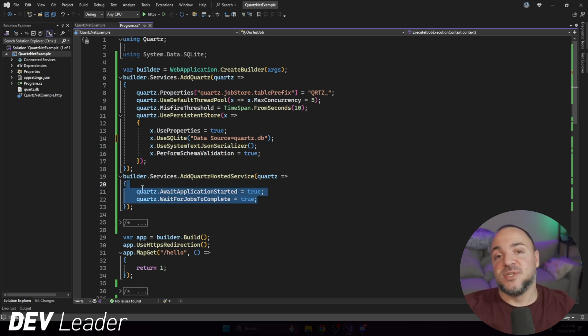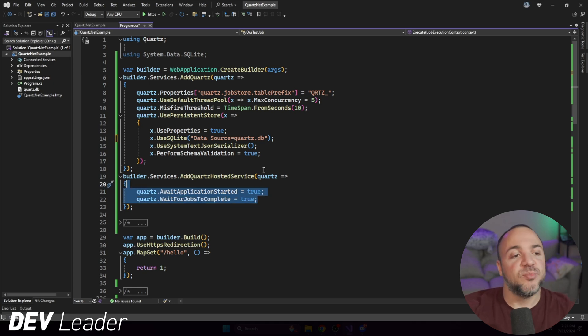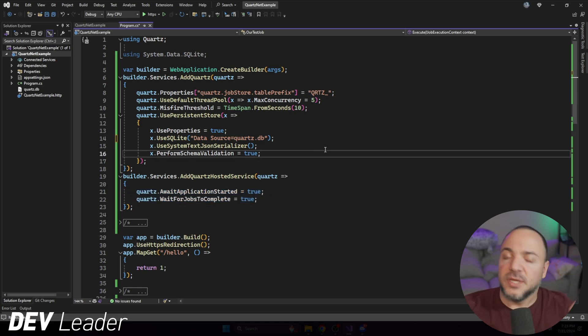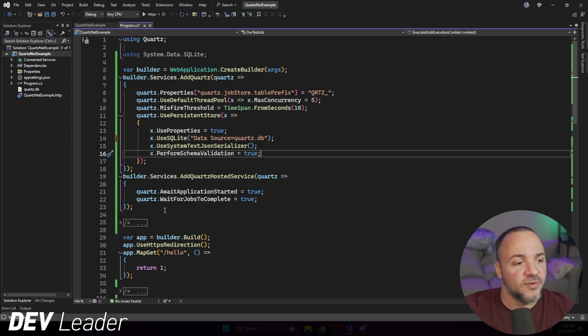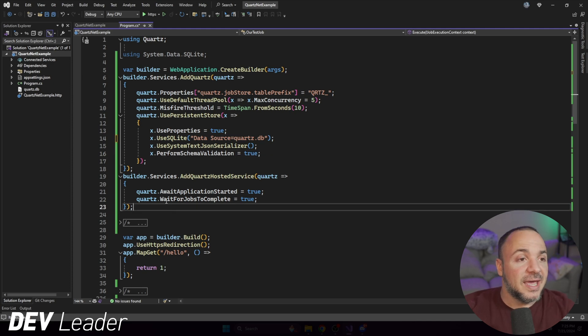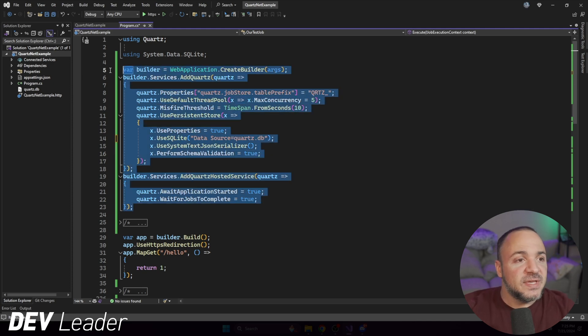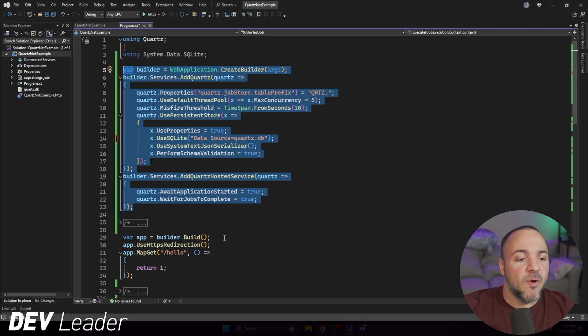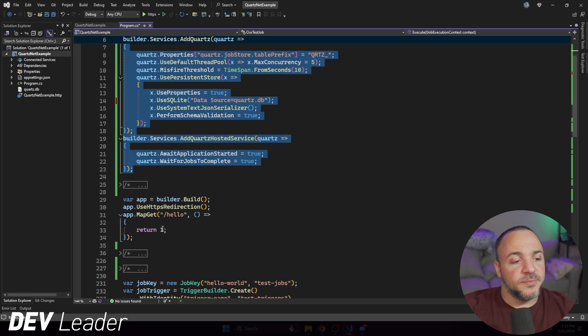So there's other settings that you can play around in here. These are just the ones that I have for this demo. Not super important. Just calling out that you have some configuration. Again, both of these set up ahead of time before we go and build the app off of the builder.